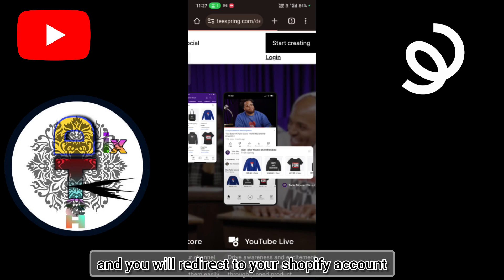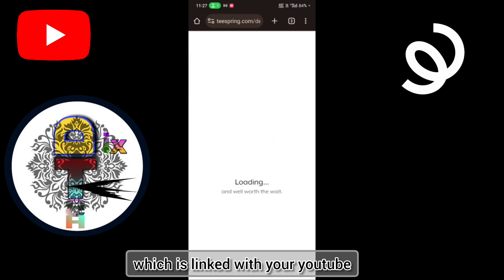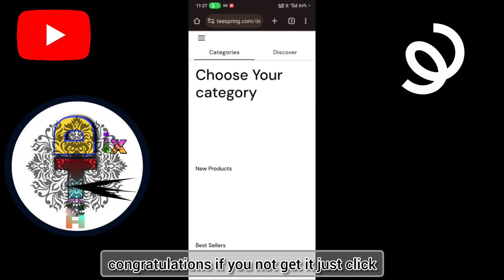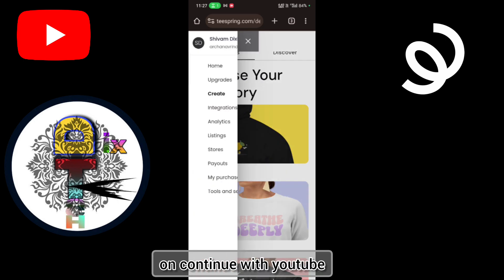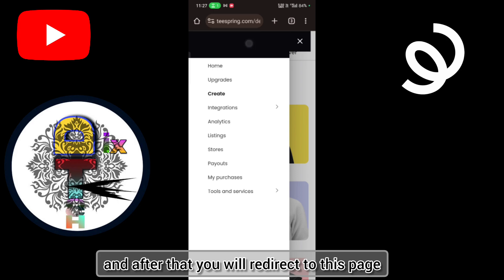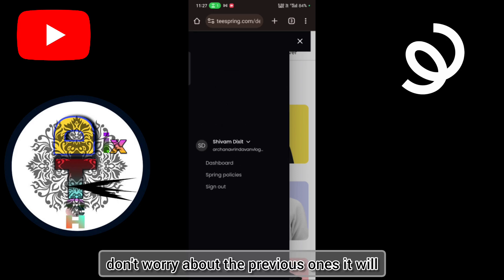And you will redirect to your Spring account which is linked with your YouTube. Congratulations! If you did not get it, just click on continue with YouTube and after that you will redirect to this page. Don't worry about the previous ones.